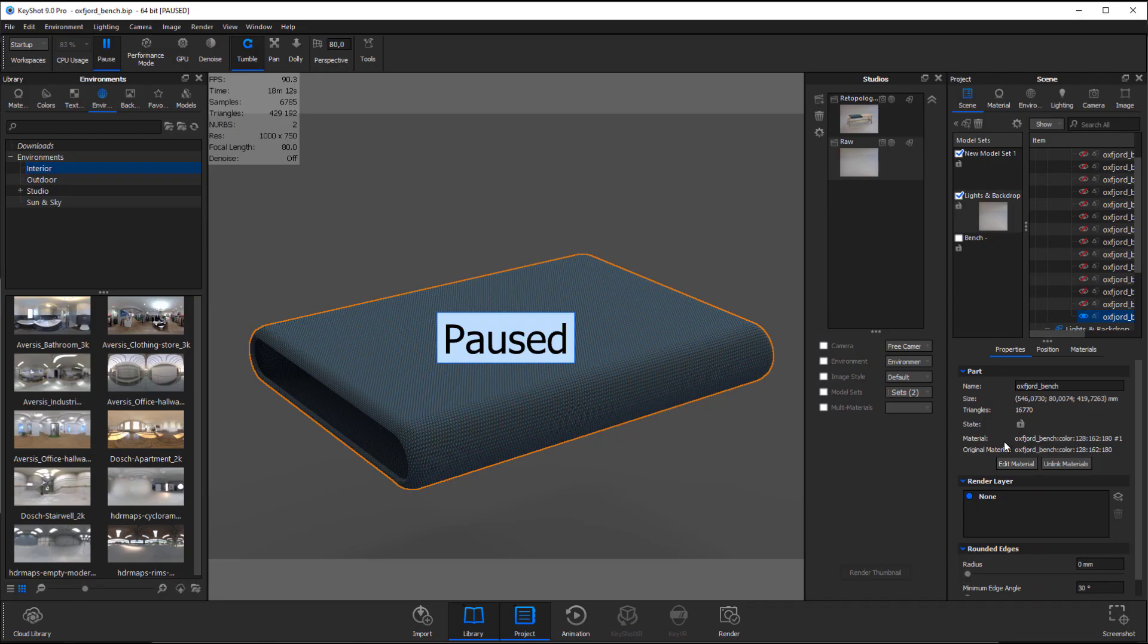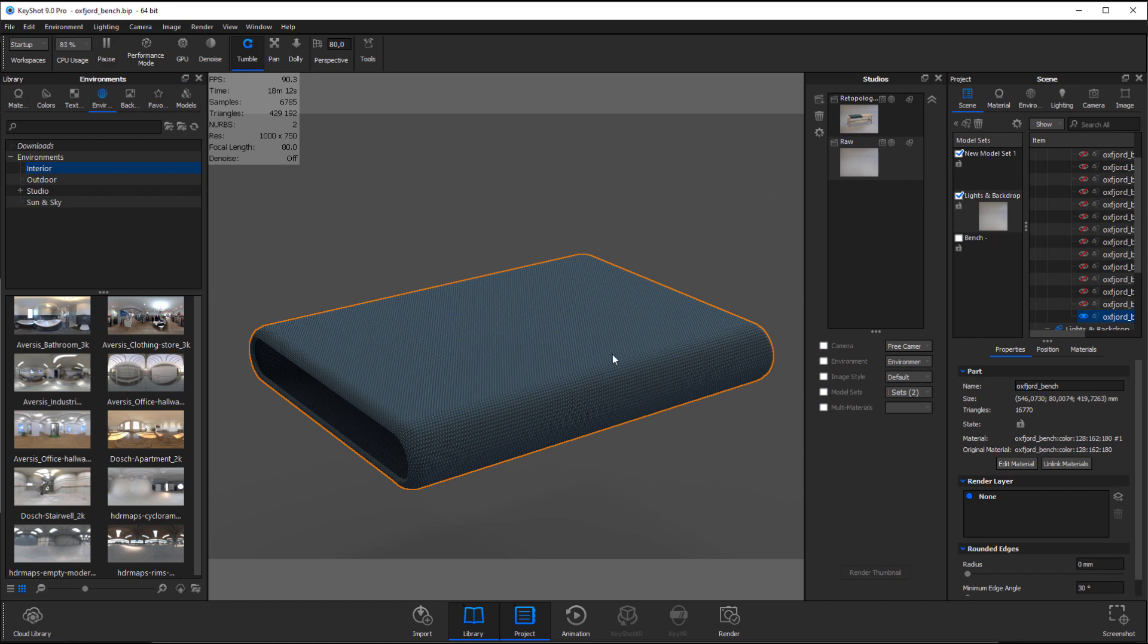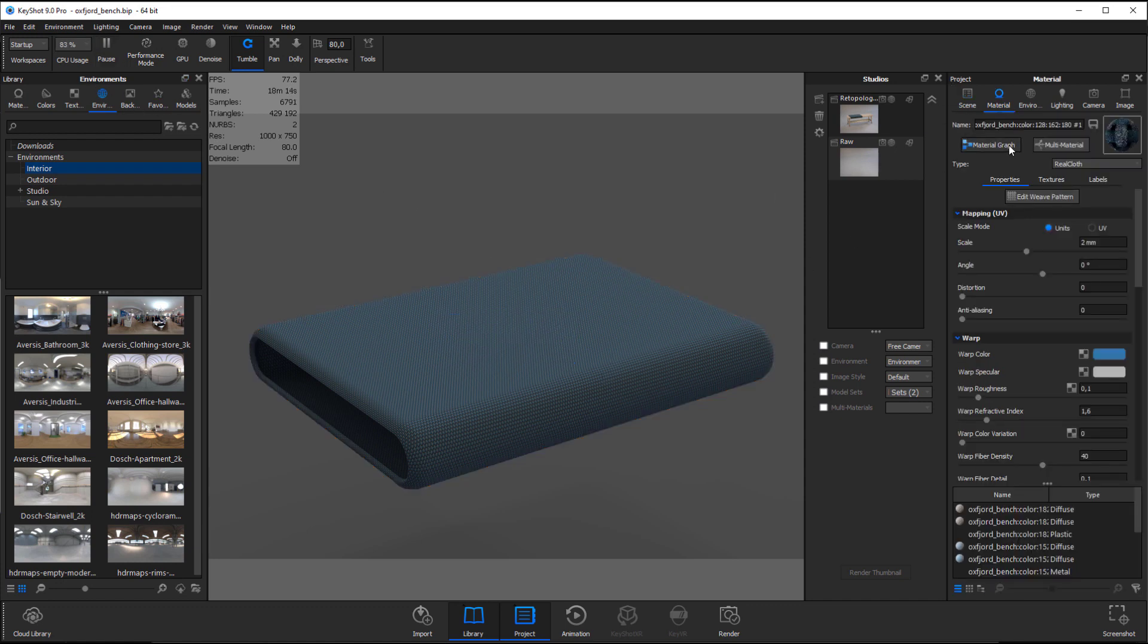Now all you have to do is restart KeyShot and you'll have some extra settings enabled for your RealCloth.